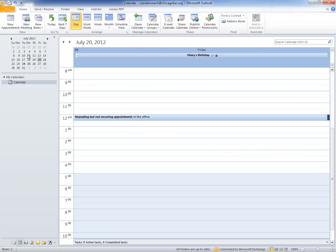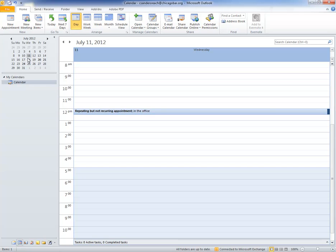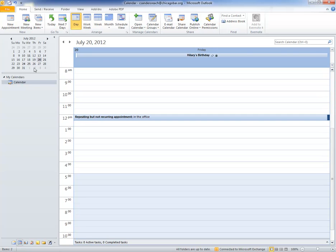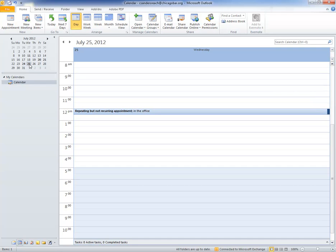And you'll see now that here's the item on the 11th, the 20th, and the 25th.